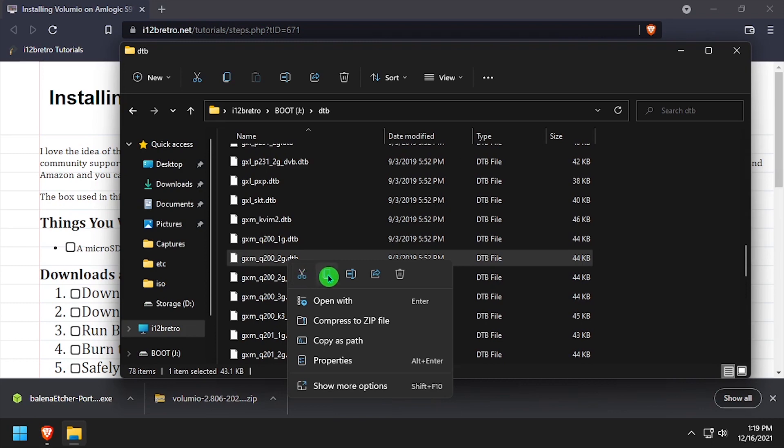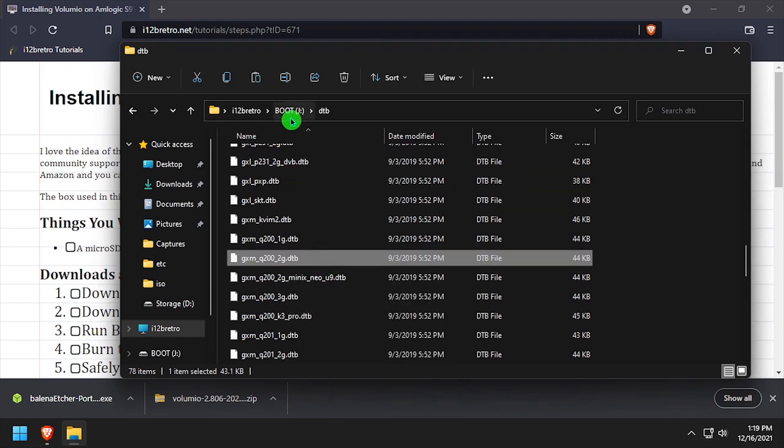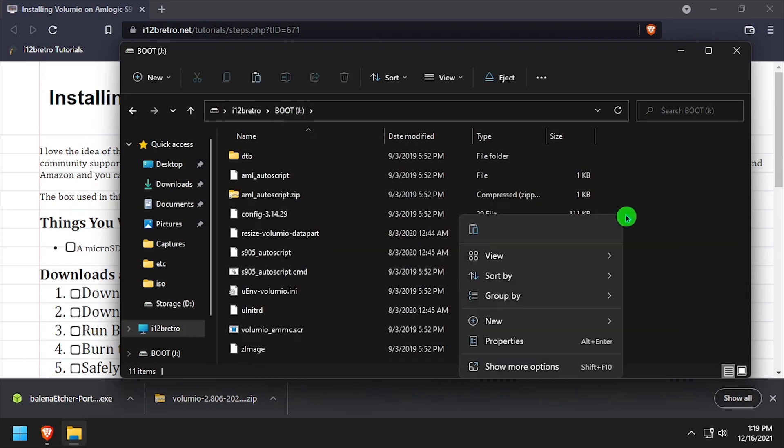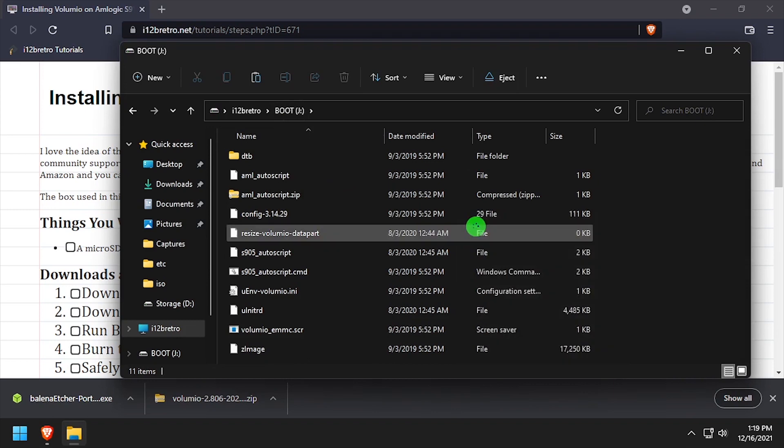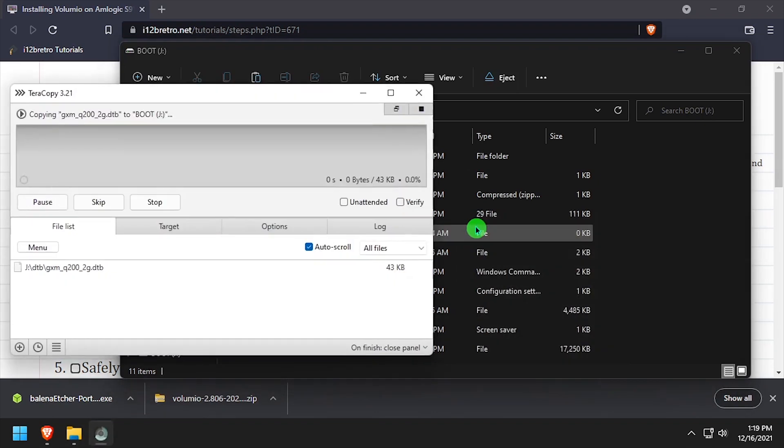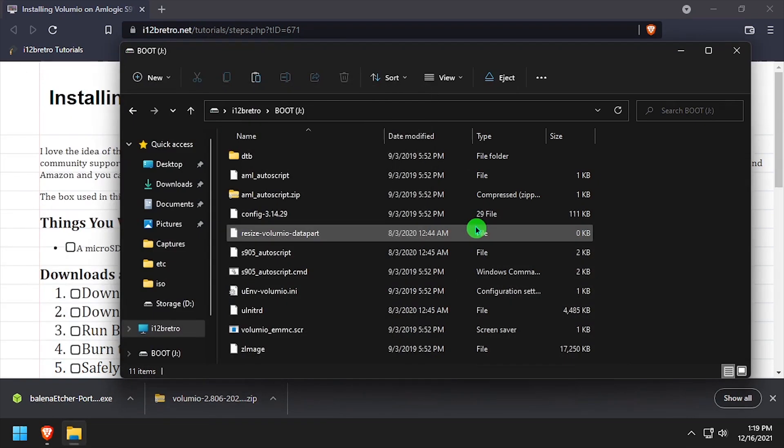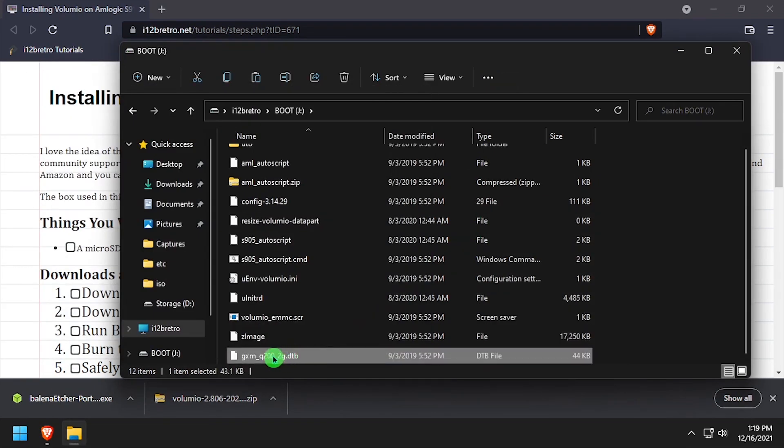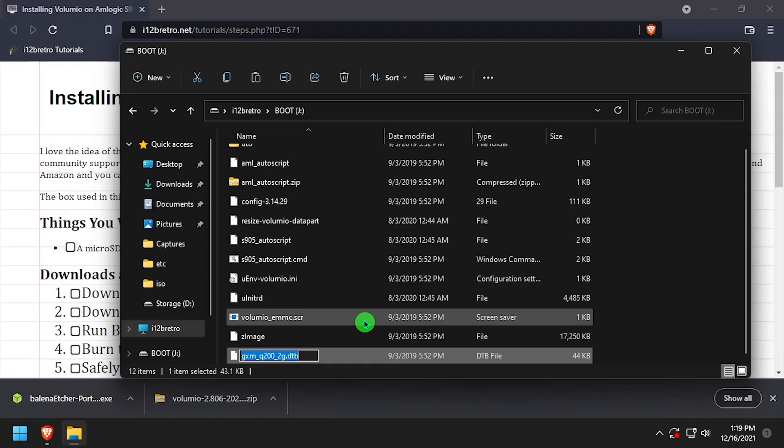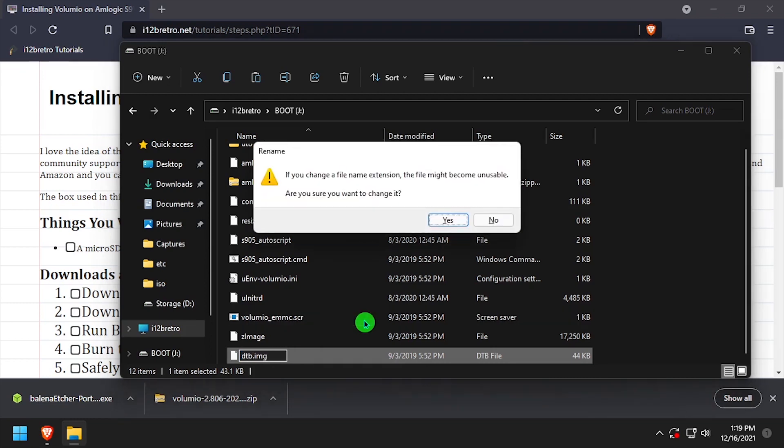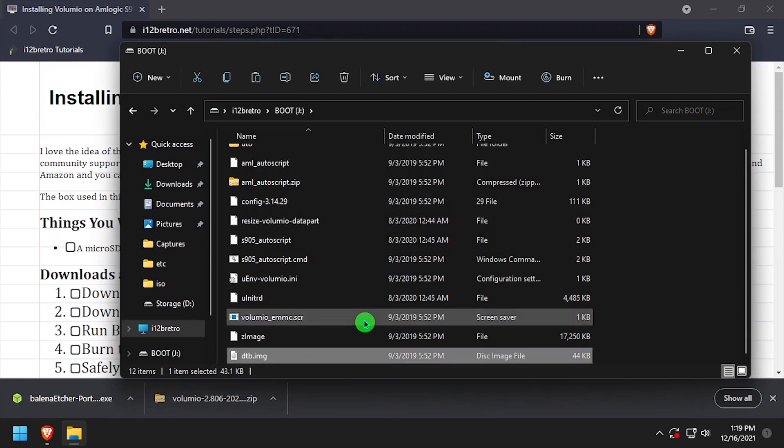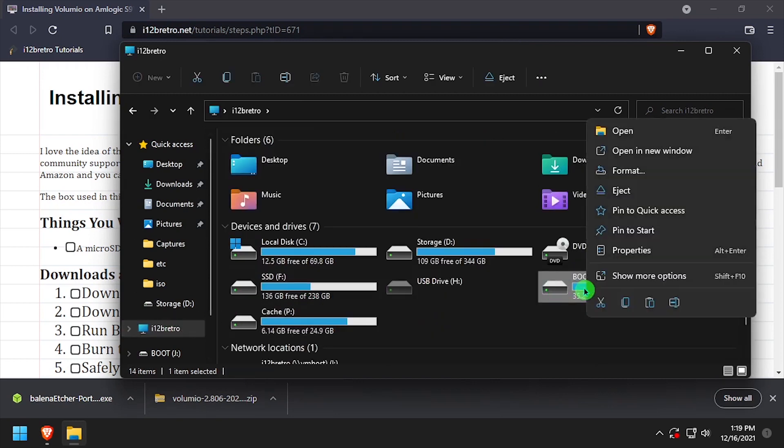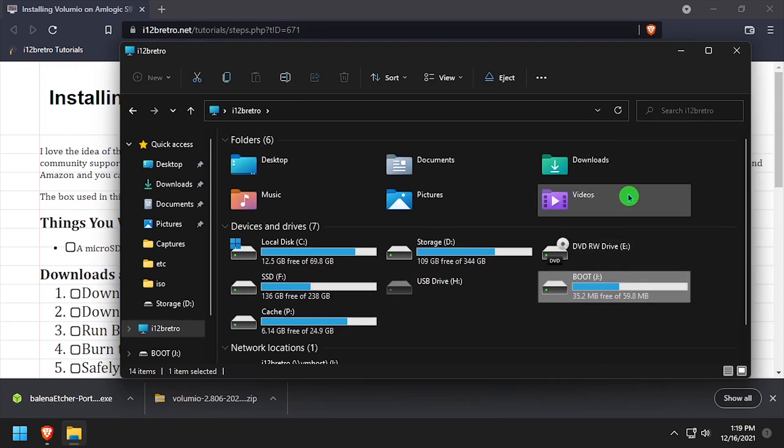Copy the DTB file to the root of the SD card, then rename the file DTB.IMG. Safely remove the SD card from the PC, plug it into your TV box and power it on.